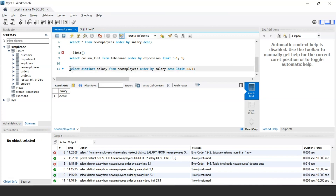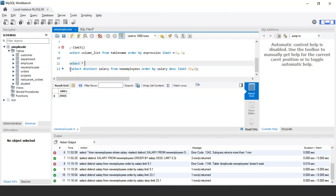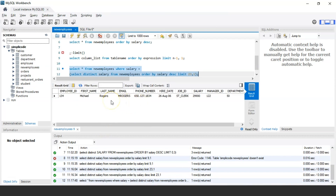If you want to fetch the complete details of the employee with the 24th highest salary, you can wrap the previous query as a subquery: SELECT * FROM new_employees WHERE salary = (SELECT DISTINCT salary FROM new_employees ORDER BY salary DESC LIMIT 23, 1). This will display the employee's full details — ID, first name, last name, email, phone number, salary, manager ID, and department.